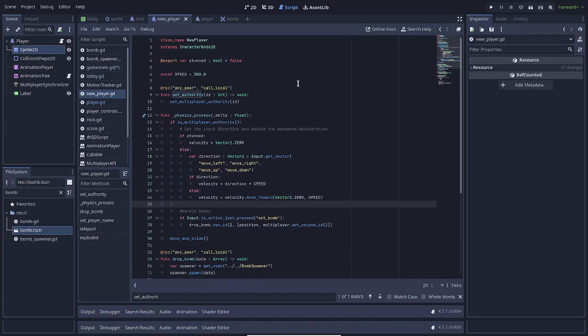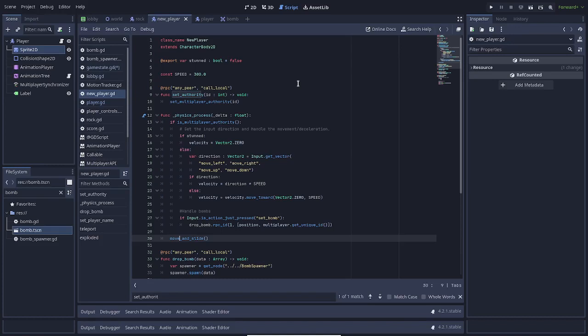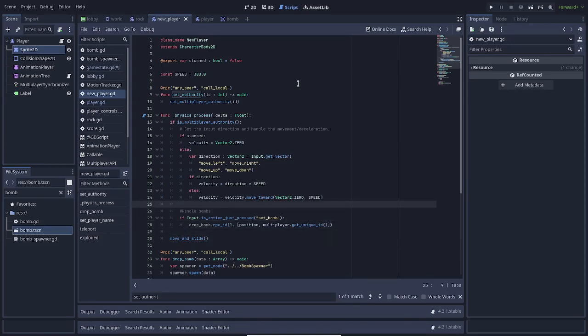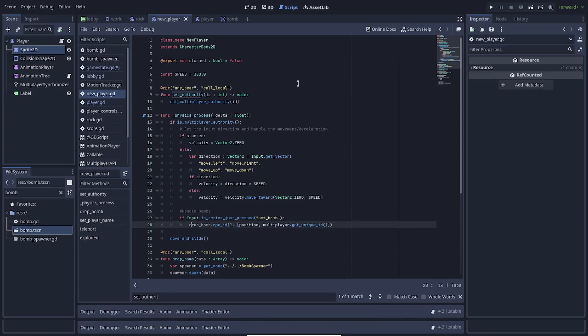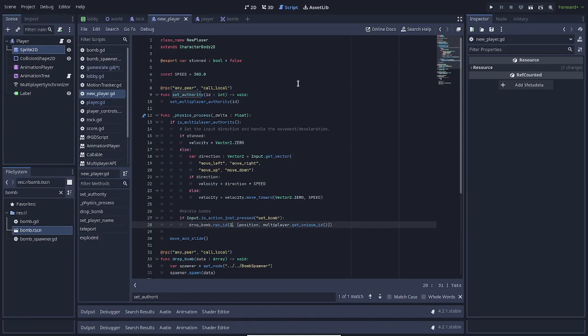That's going to handle our velocity down at the bottom when we call move and slide. That means move, and if you hit an obstruction, slide along it, based on velocity. But we're not entirely done. We also need to handle bombs. If our action is pressed for set bomb, which is another input map, we call drop bomb with the RPC ID of 1 because we want to call them the host, and data being an array with the position and the peer ID of this player.